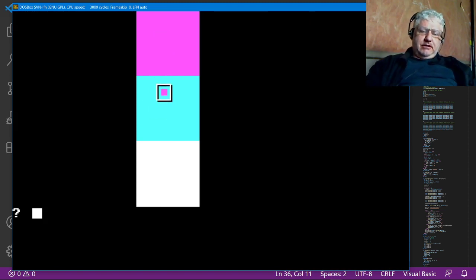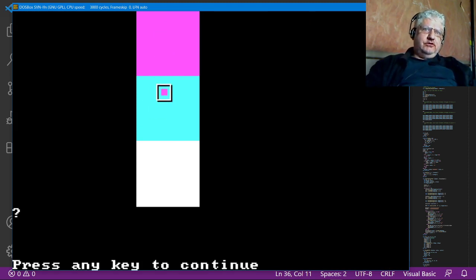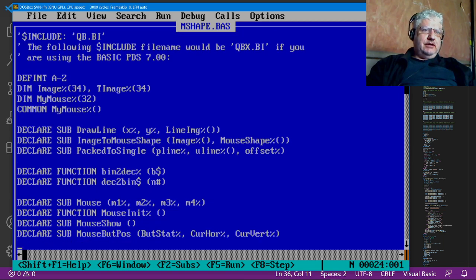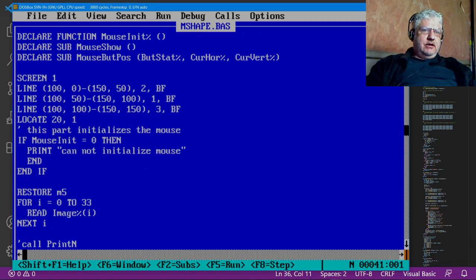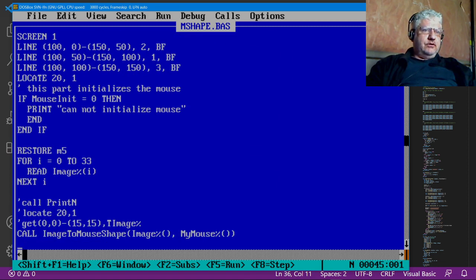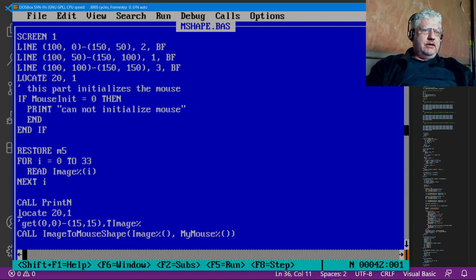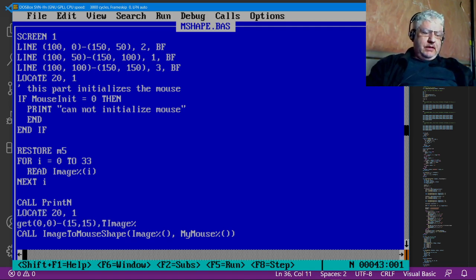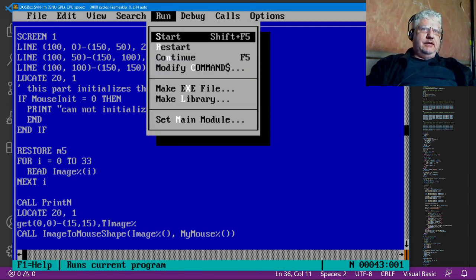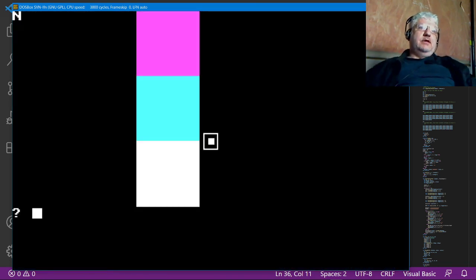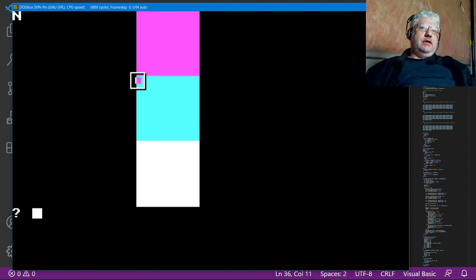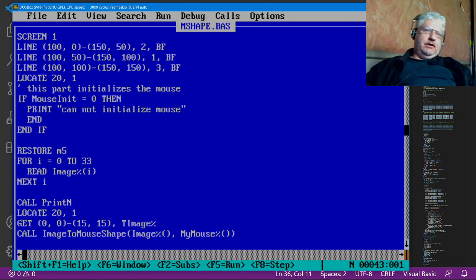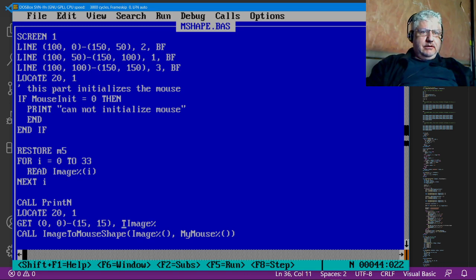Now in addition to importing images in, the code I have here allows us to also grab an image off the screen. So I'm going to uncomment this. It'll print the letter N in the corner and it's going to turn it into a mouse shape.